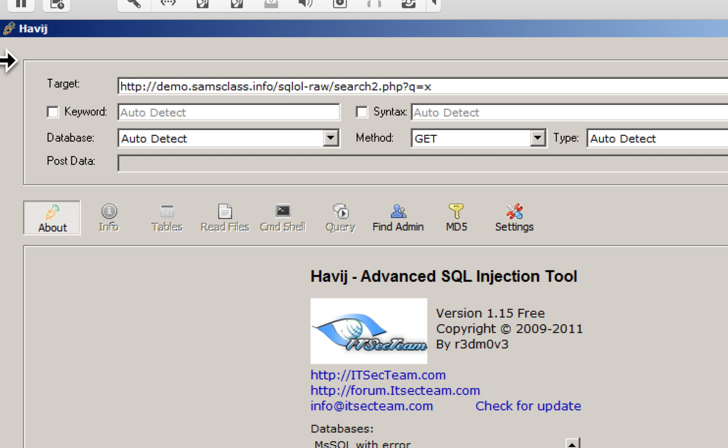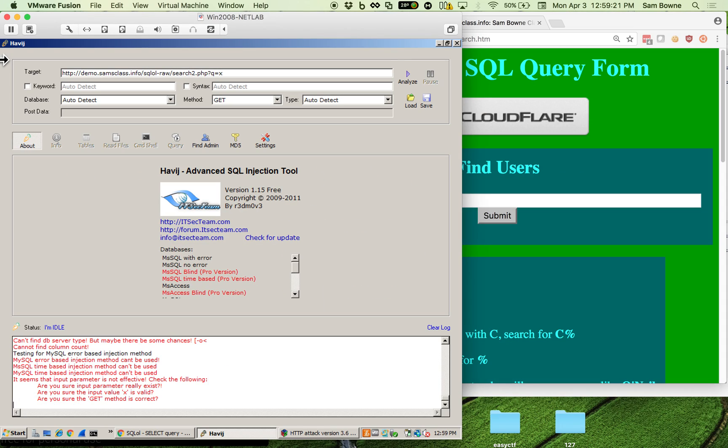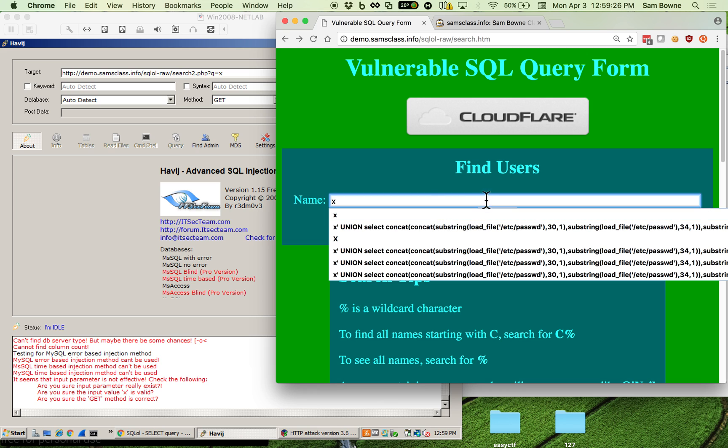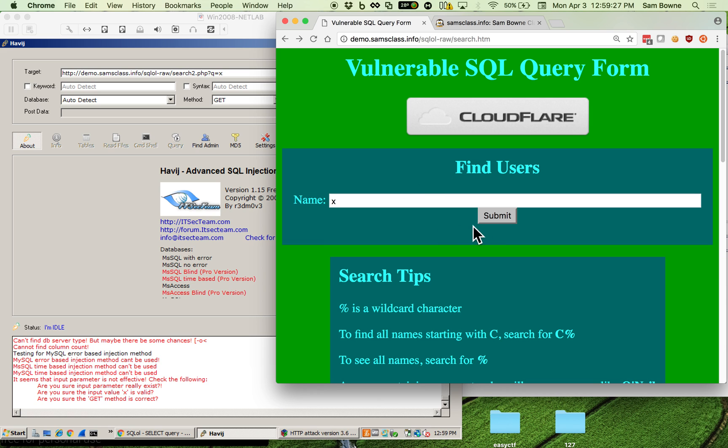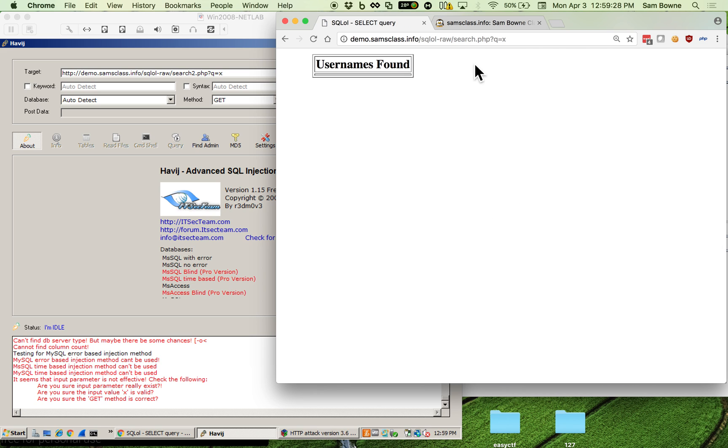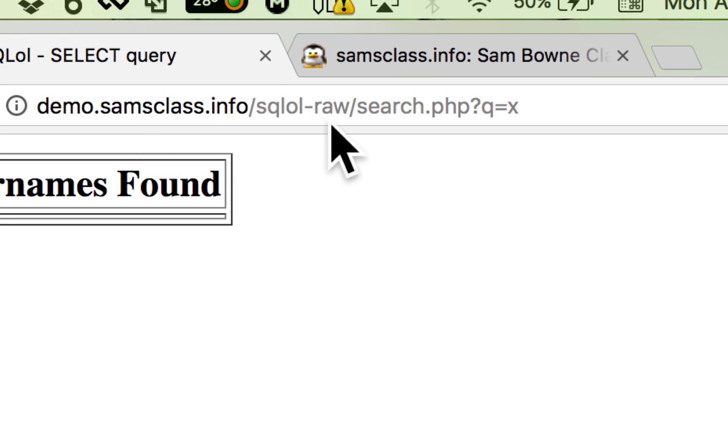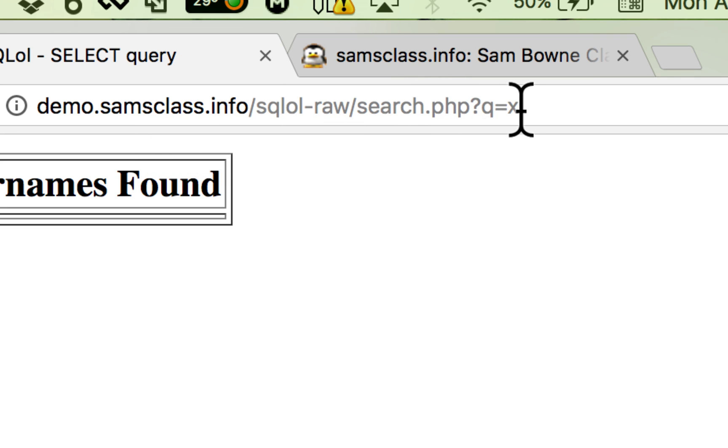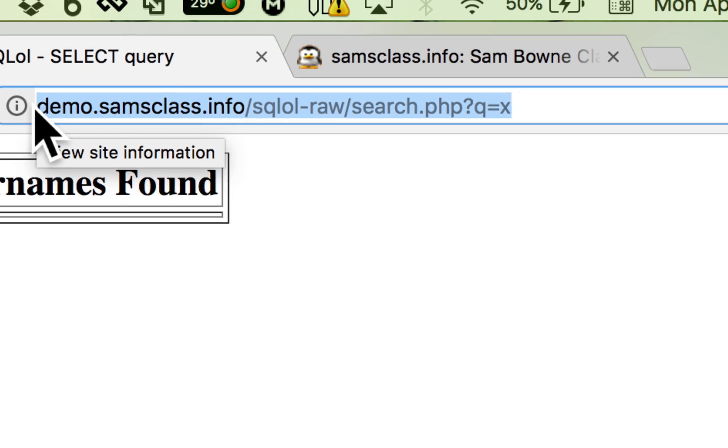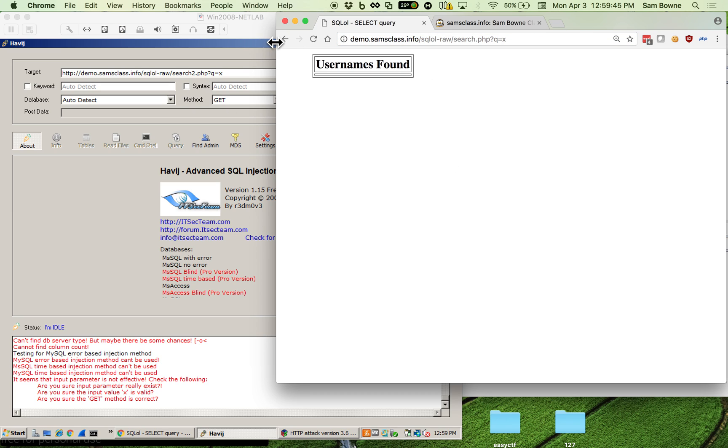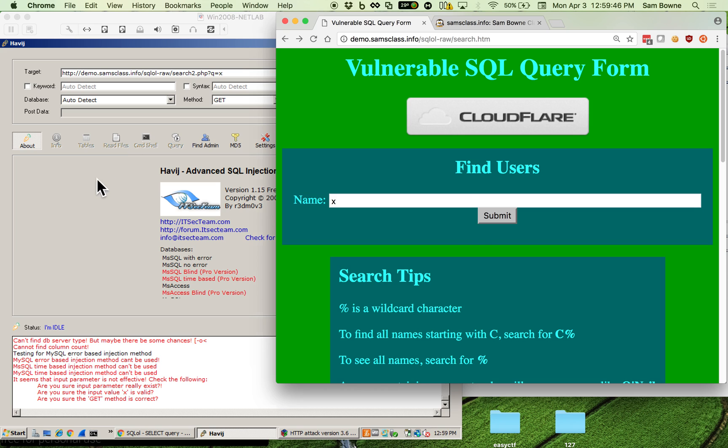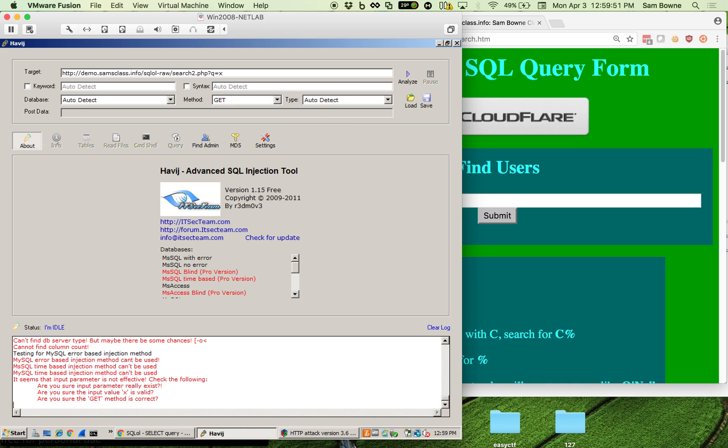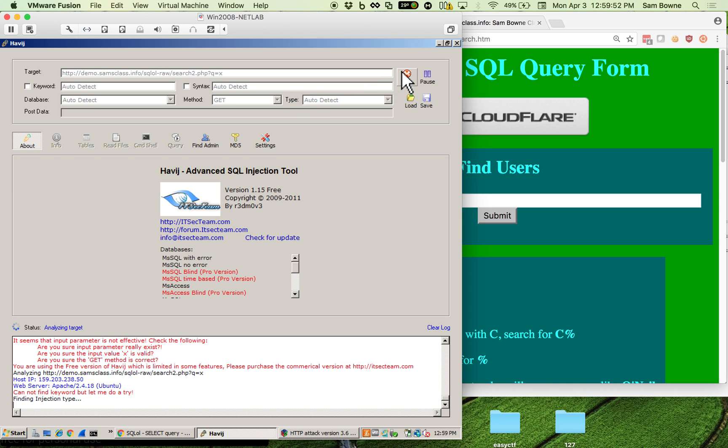And it does all this attack for you. So all you have to do is find the website like this one here and search for say X. And now you can see up in the query this goes to a PHP page and then it has question mark Q equals X. That is typically the way PHP works and PHP is famous for being vulnerable and getting you hacked all the time. This is one of the many things that tends to happen when you make websites with PHP.